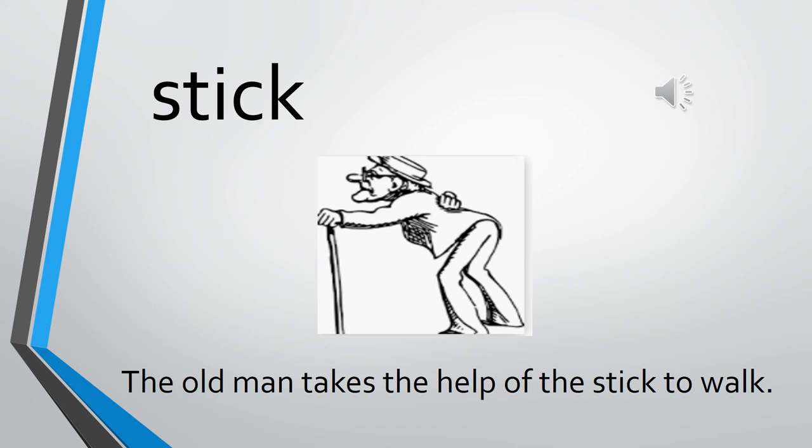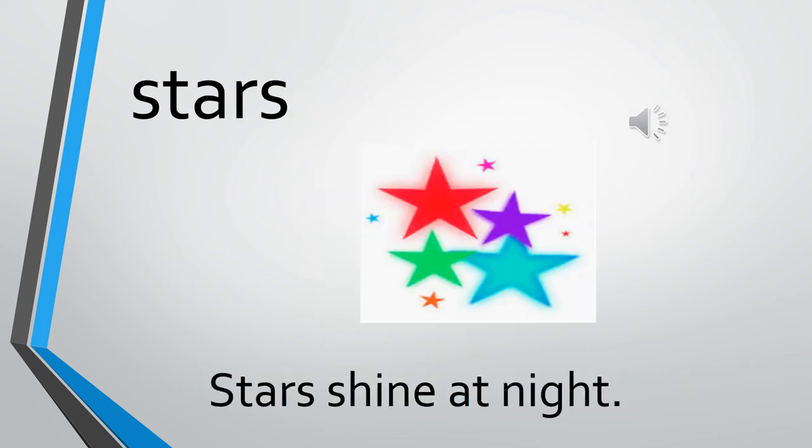The next one is STARS. The sentence is: Stars shine at night. Once more, stars shine at night. So stars, where do they shine? At night. Right, children? So you have understood a few words and sentences with ST.